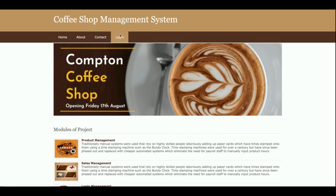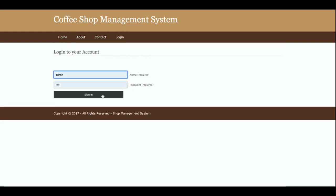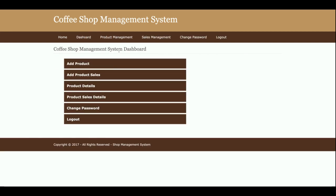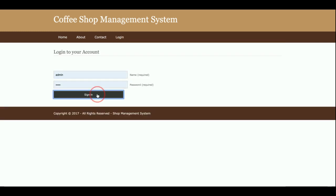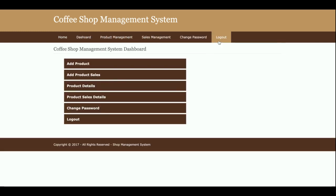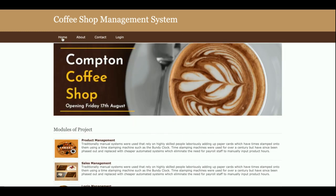Once you log out from the system, none of the admin menus will be displayed and none of the internal pages will be accessible. The top menu bar is fully session-driven and renders according to the session. You can see the menus appear when logged in and disappear when logged out — it's all handled by the session management system.